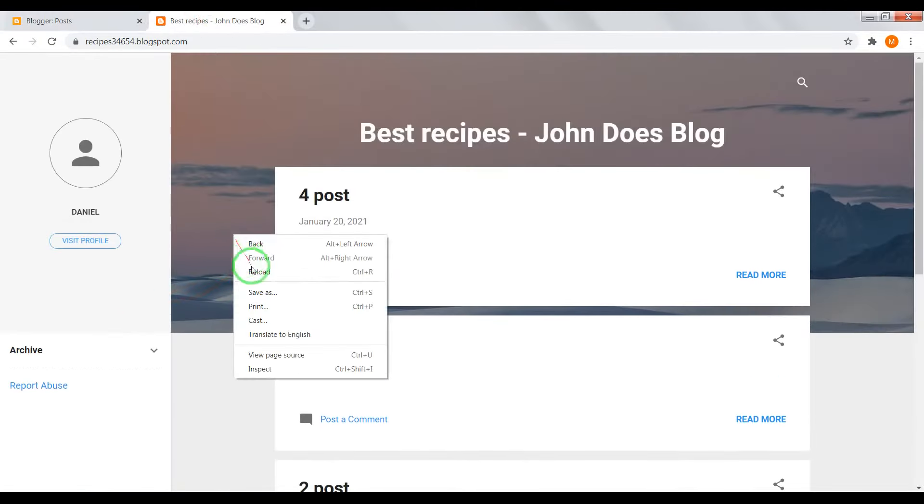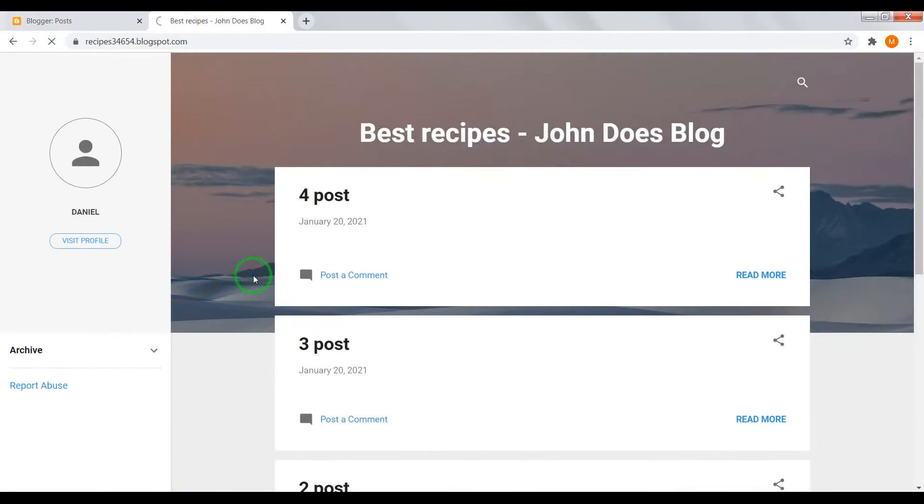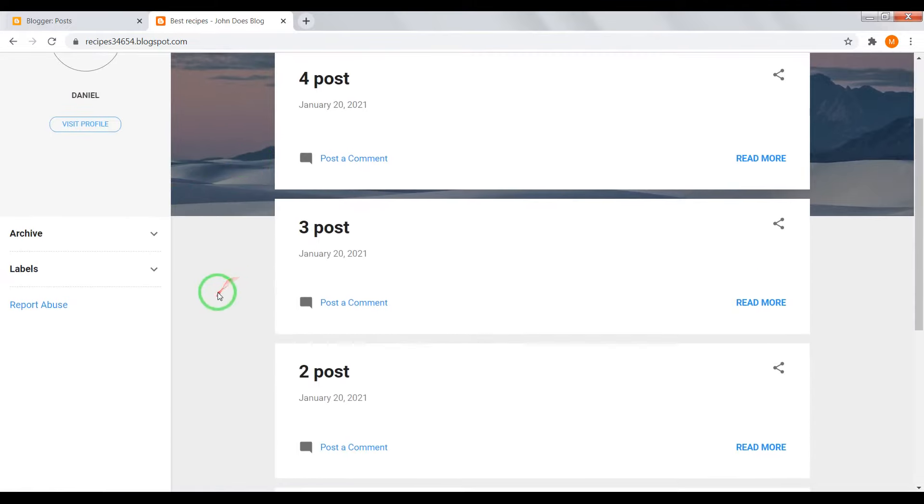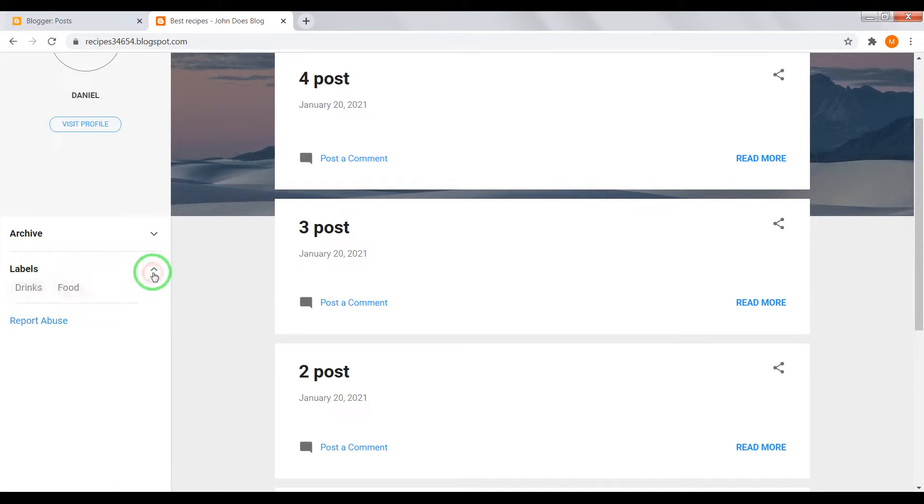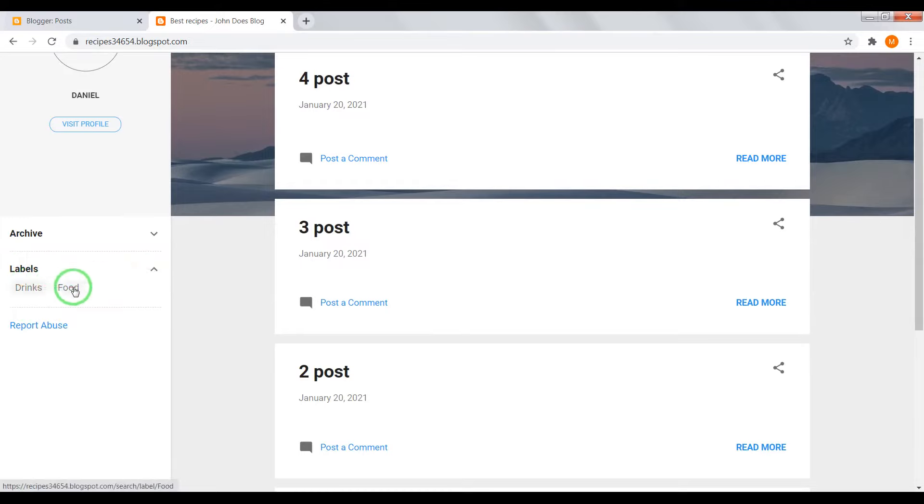Now reload your home page and you'll see on the left sidebar new section with labels. Drinks and food.